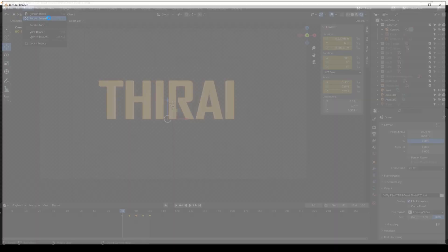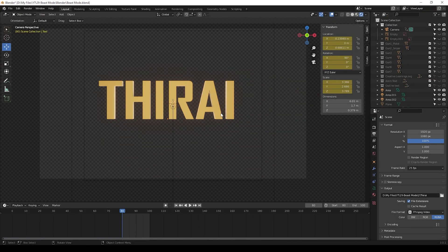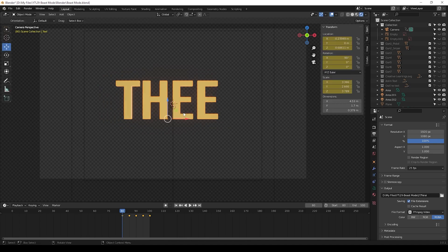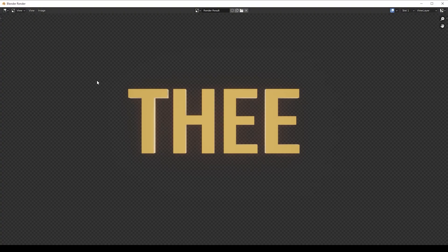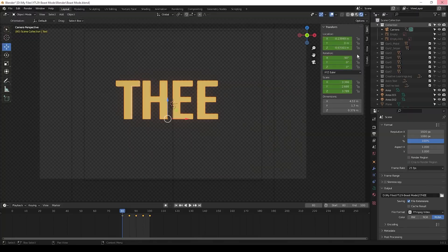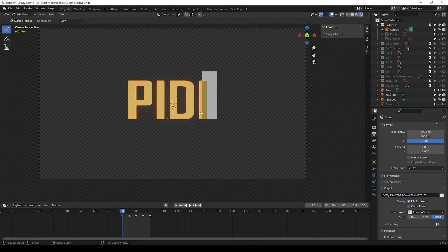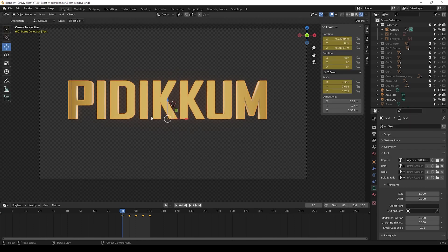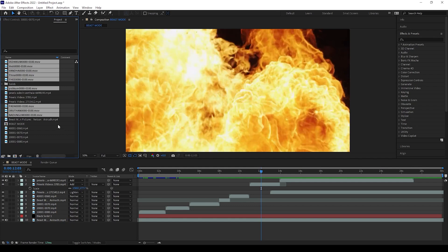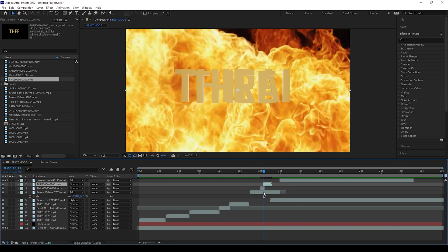Now all okay, we can make our lyrics. I am using Blender again to create the lyric texts. If you have Element 3D then you can make here itself. Now I am bringing all my lyric text to After Effects. Now I am going to add one by one lyric text in After Effects.